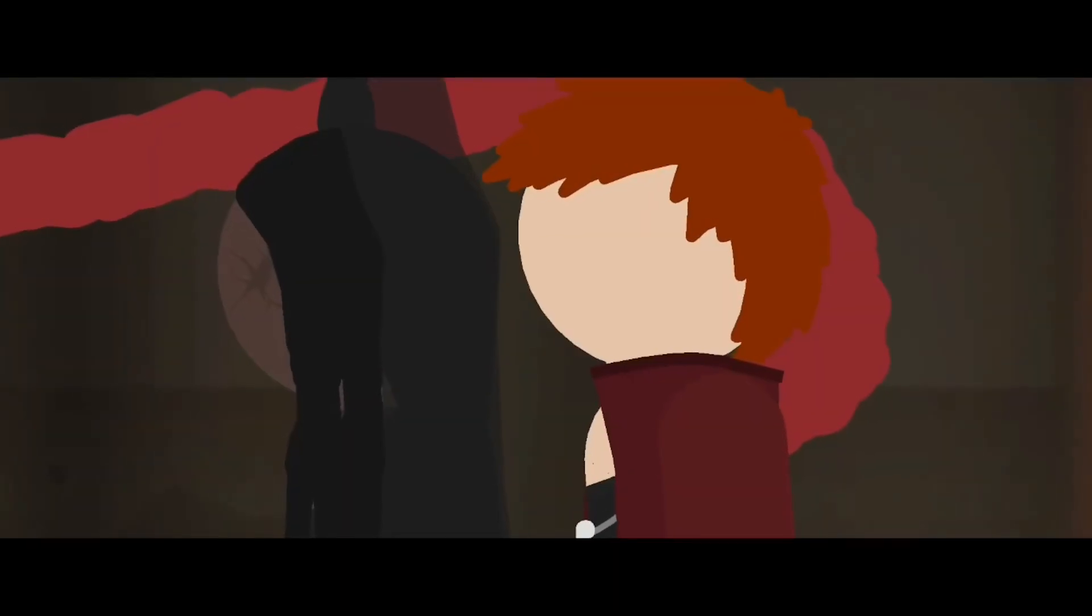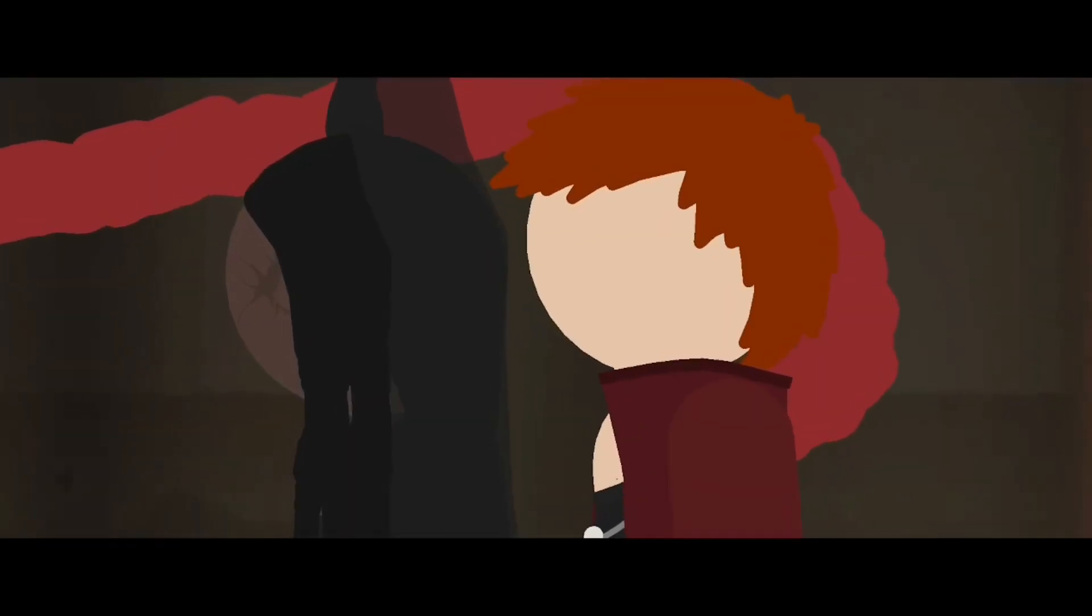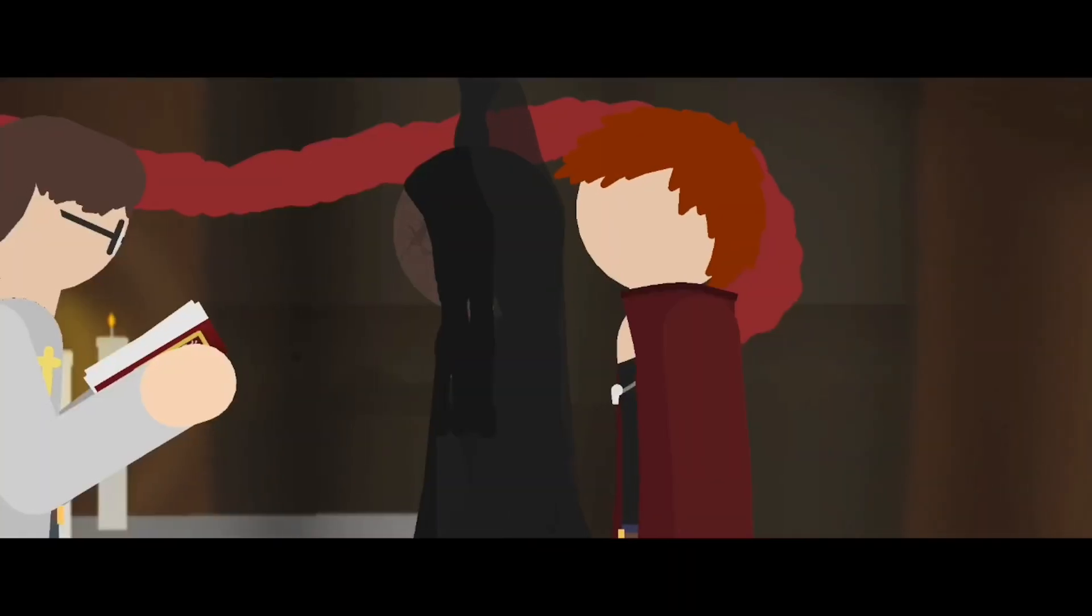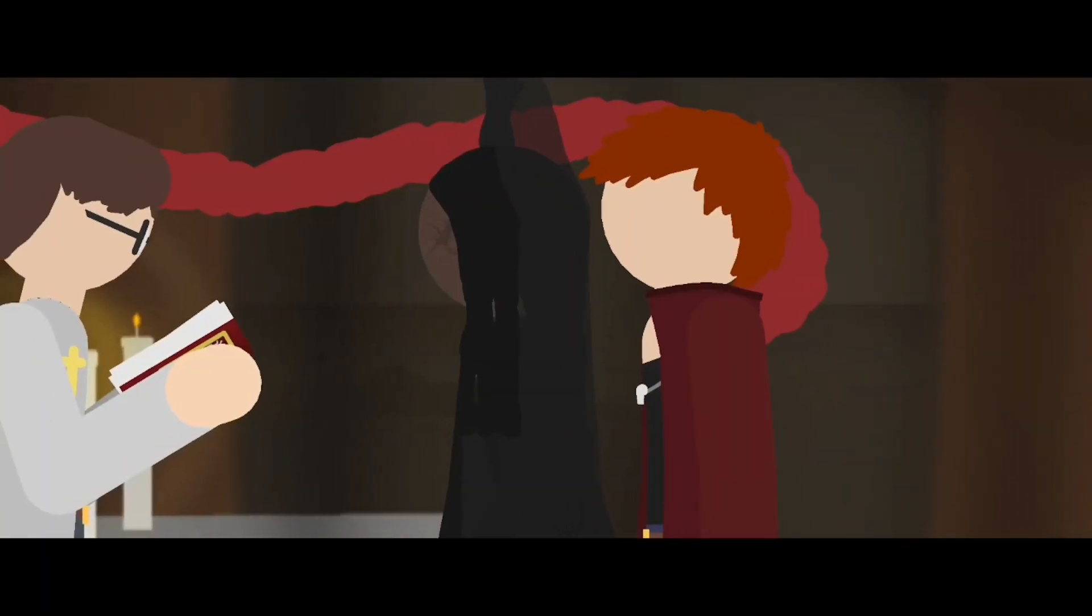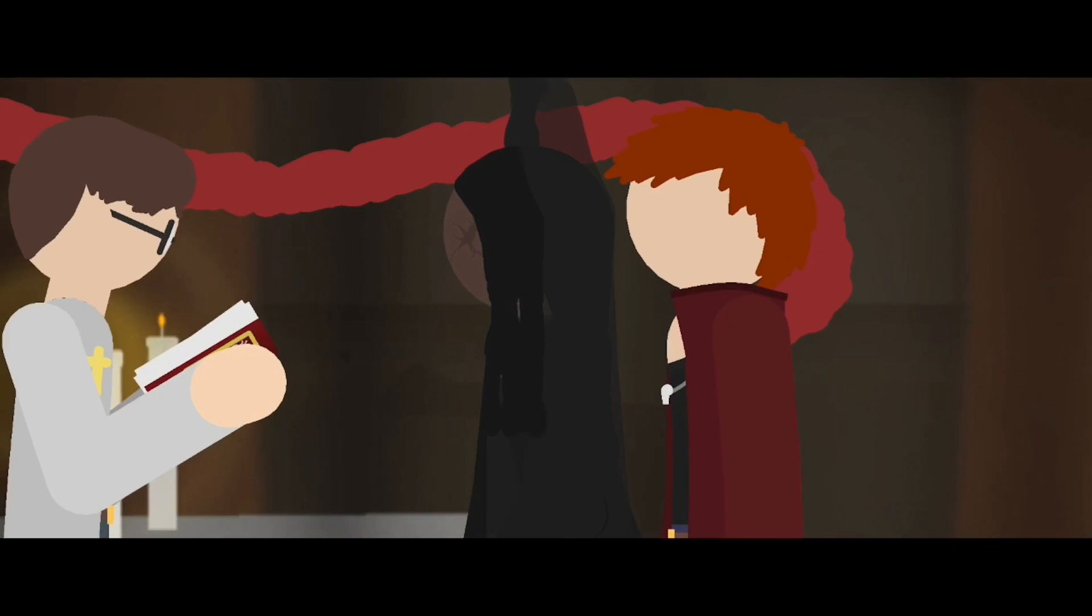If anyone objects to this marriage, speak now, or forever hold them.